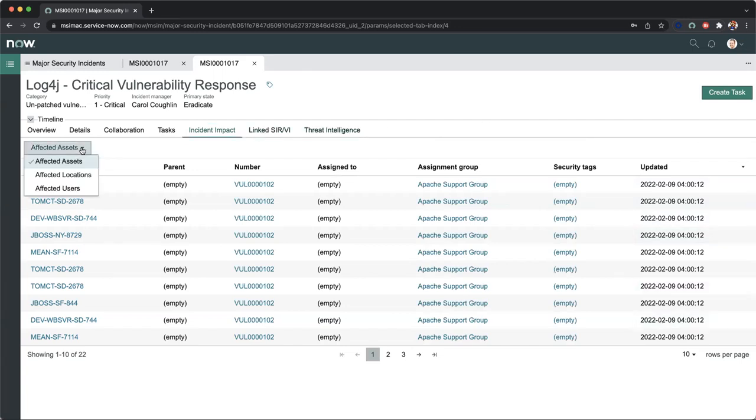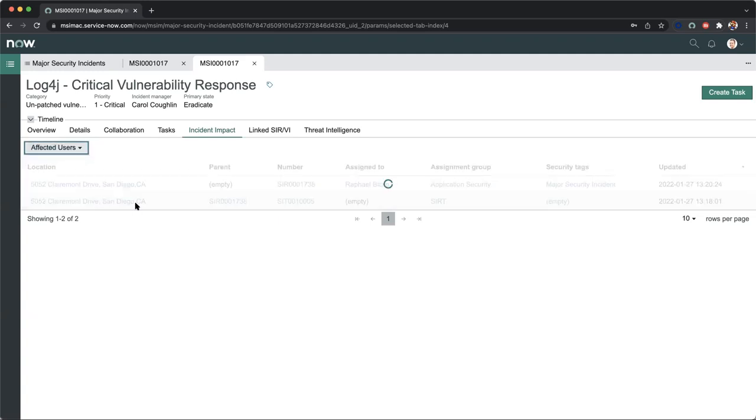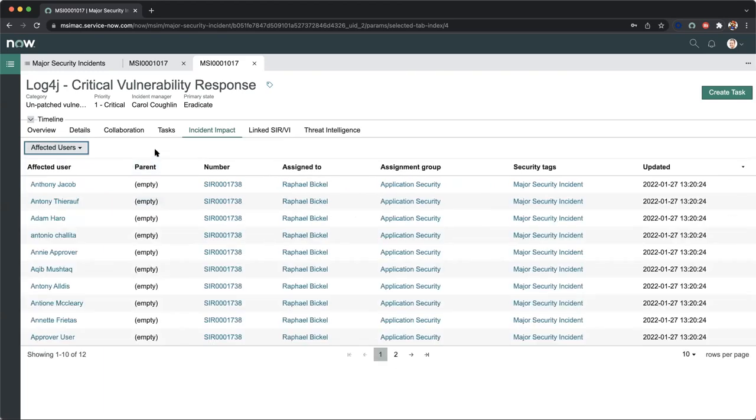Notice I have the affected assets listed. I can also look at my affected locations. Here we are in San Diego, we have two affected locations that need to be prioritized. And of course, our affected users. So now we have evidential information on who we need to follow up with. We can automate those follow-ups through some of the automated notifications in our workflows.